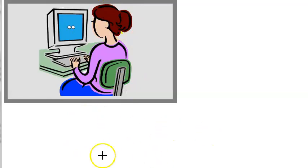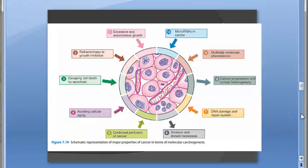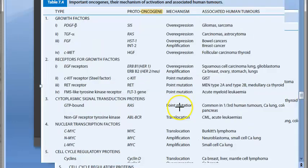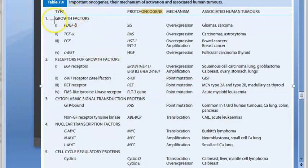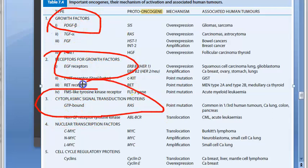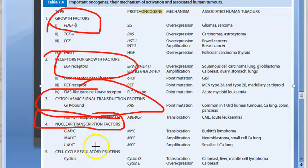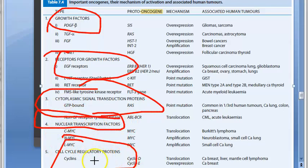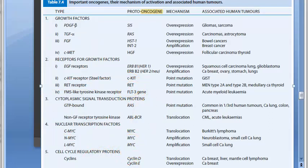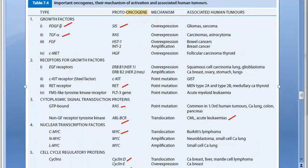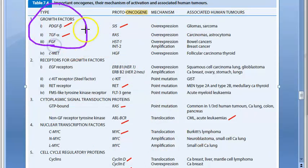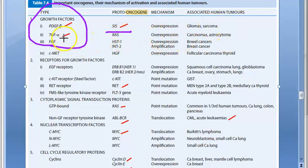Now let's look at proto-oncogenes. There are many types: growth factors, receptors for growth factors, cytoplasmic signal transduction proteins, nuclear transcription factors, and cell cycle regulatory proteins — even cyclins are proto-oncogenes. For examples: under growth factors, you have the SIS gene (platelet-derived growth factor beta), which is a proto-oncogene that can lead to gliomas and sarcomas, and transforming growth factor alpha.